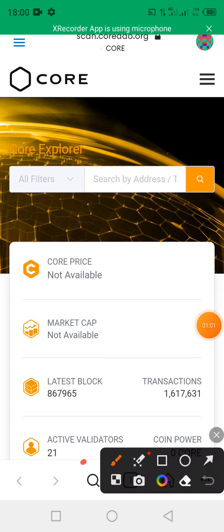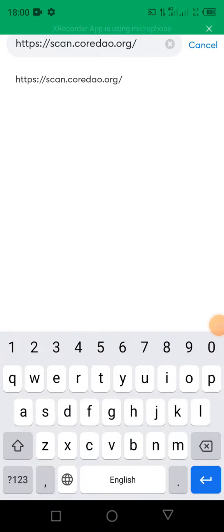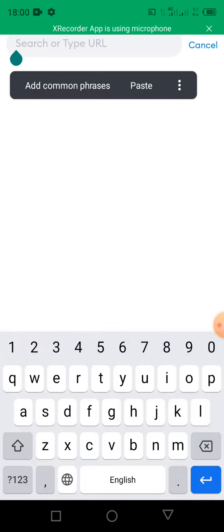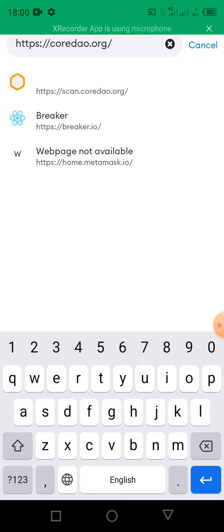You click on the search button, then on this search bar I'm going to drop the link in the description. The link we are going to type on the search bar, just as you see it on the screen. After you have typed it in, you click on the enter button on your keyboard.